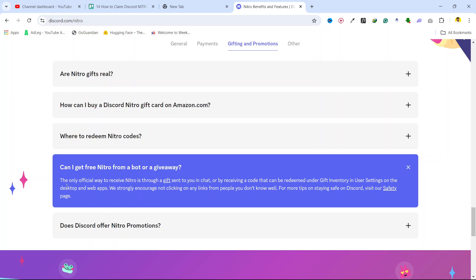Here you can see the only official way to receive Nitro is through a gift sent to you in chat or by receiving a code that can be redeemed under gift inventory in user settings on the desktop and web app.